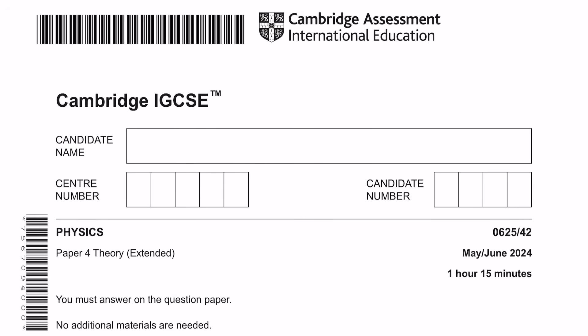Hey guys, welcome to Learn Today IGCSE. This is a tutorial video for Physics Paper 4 theory from the May/June 2024 examinations.